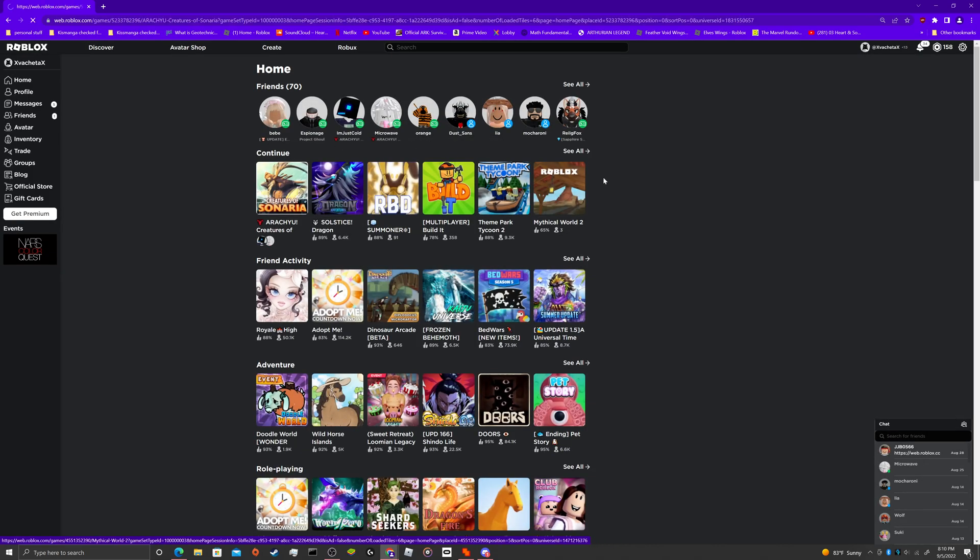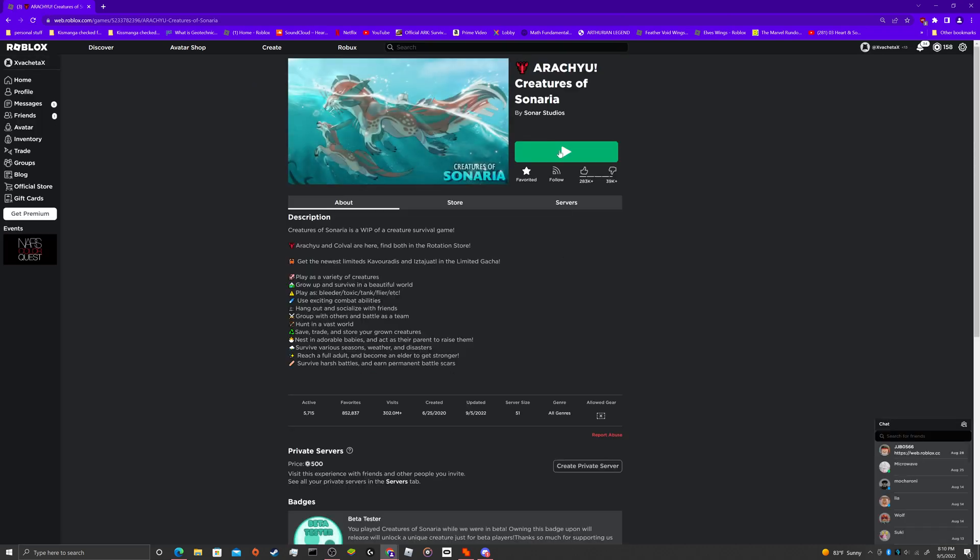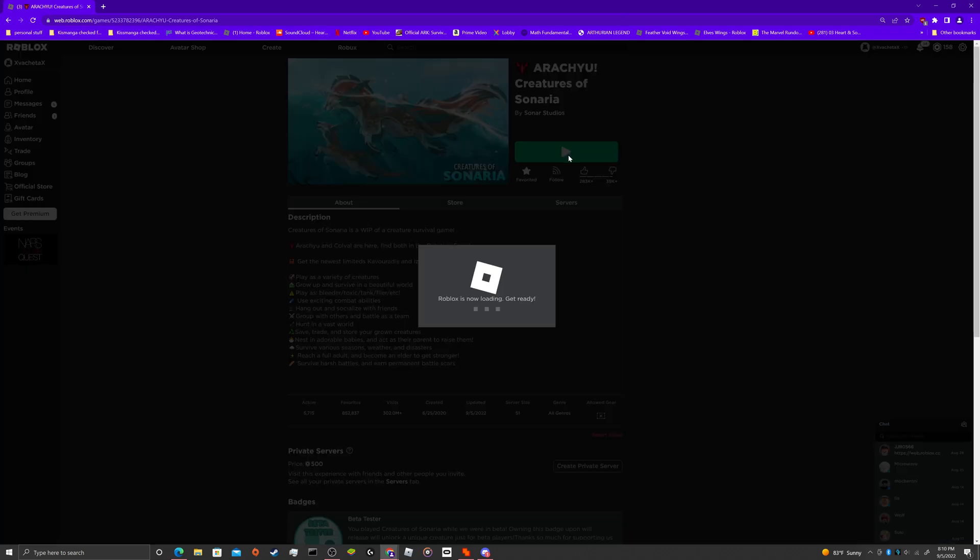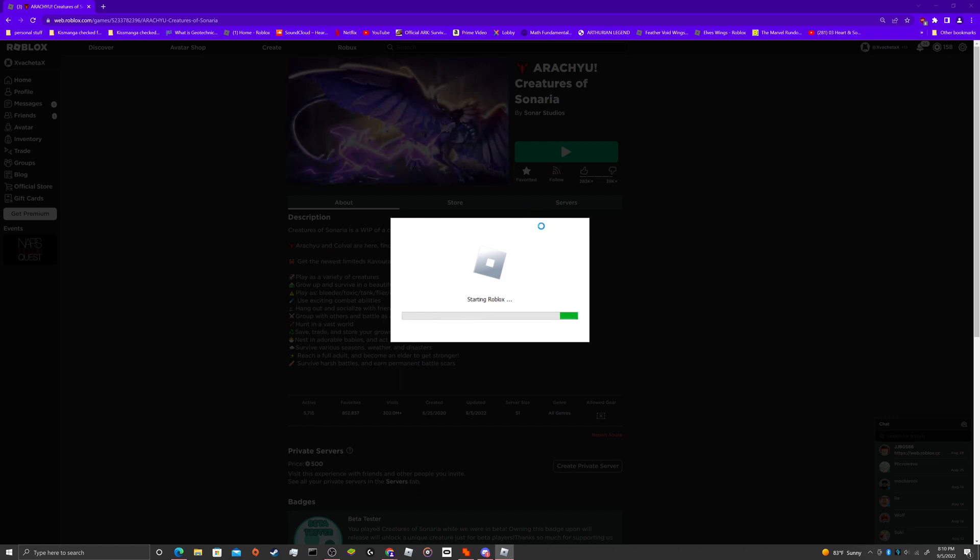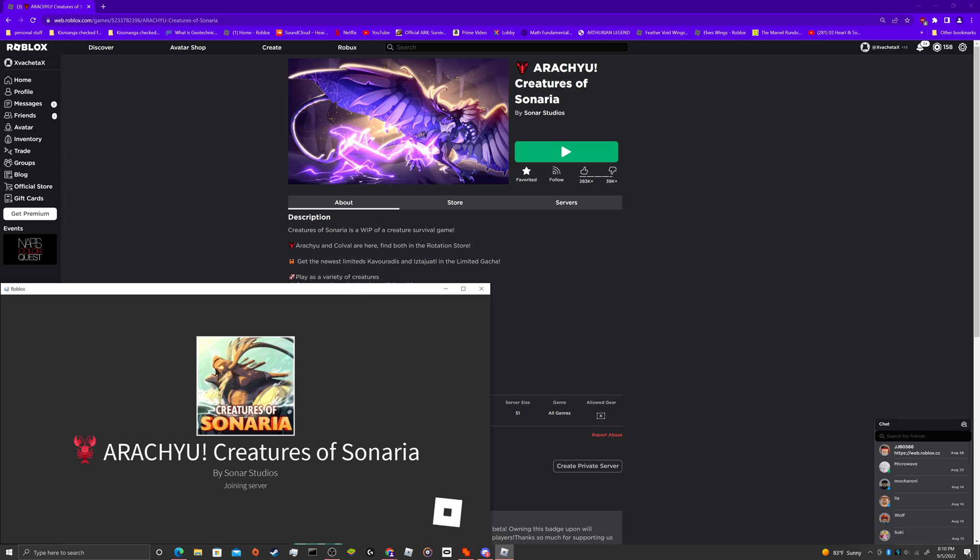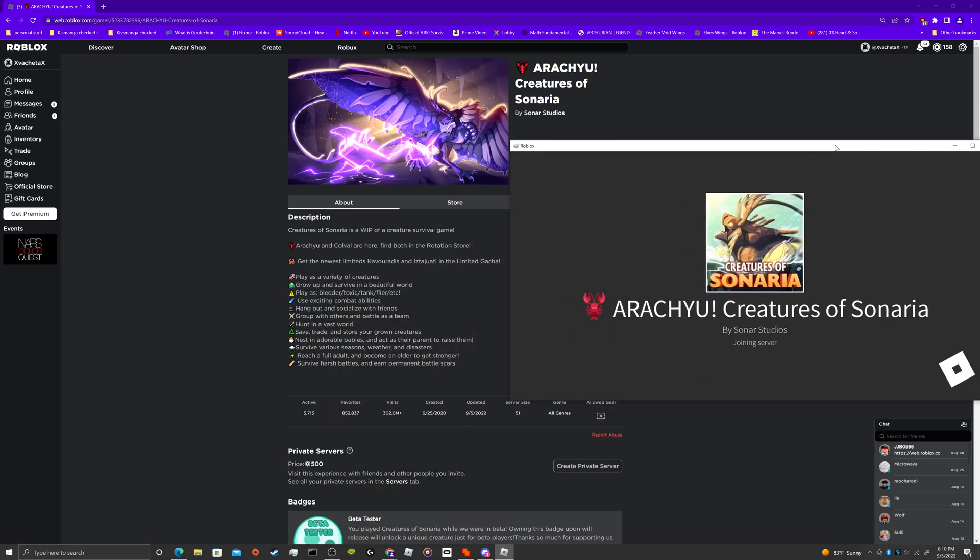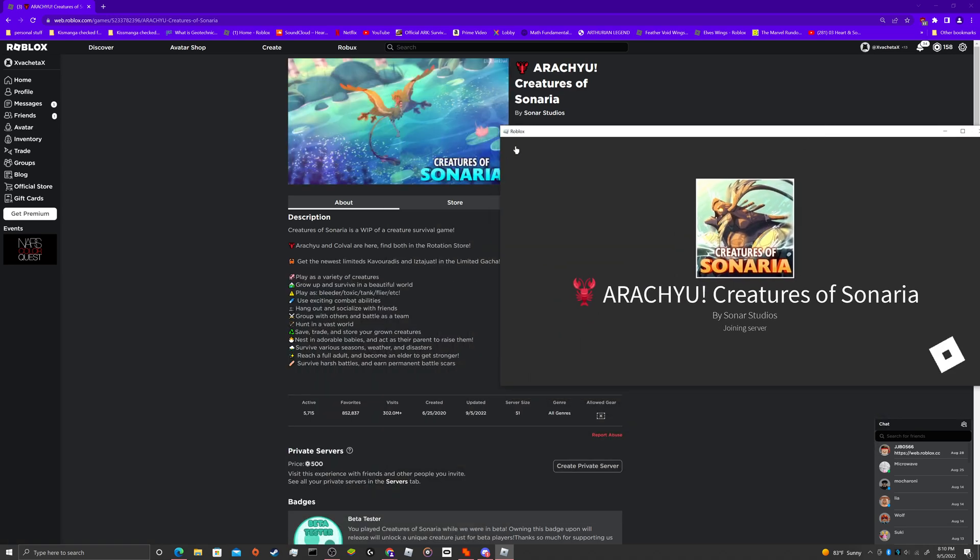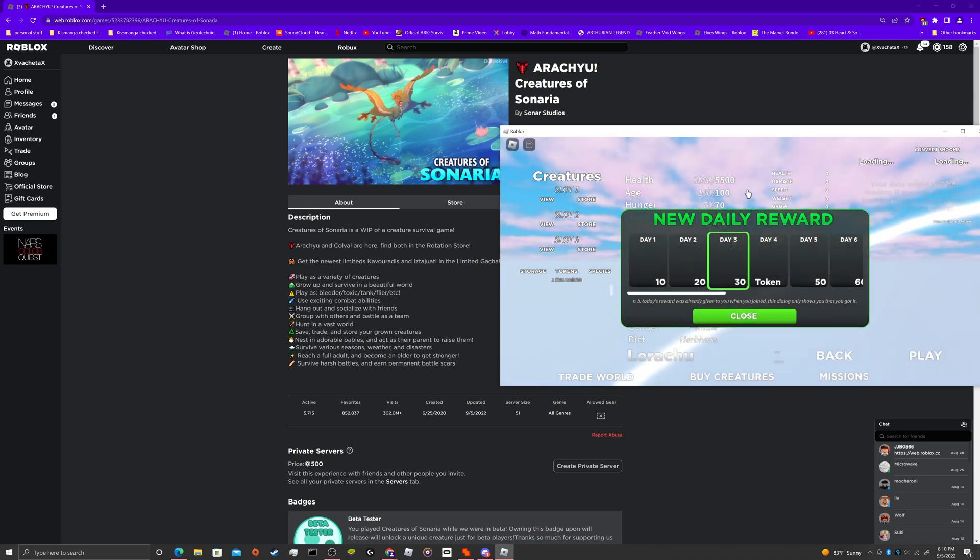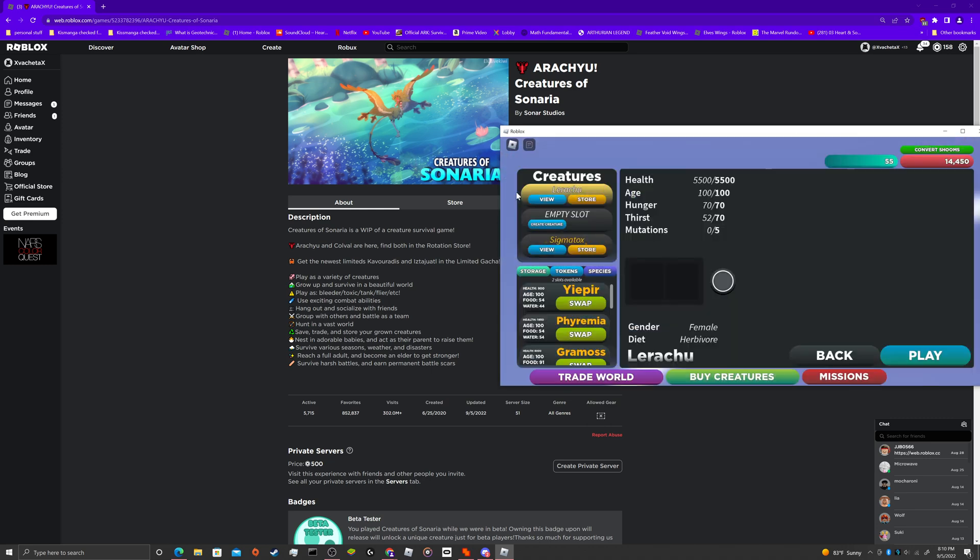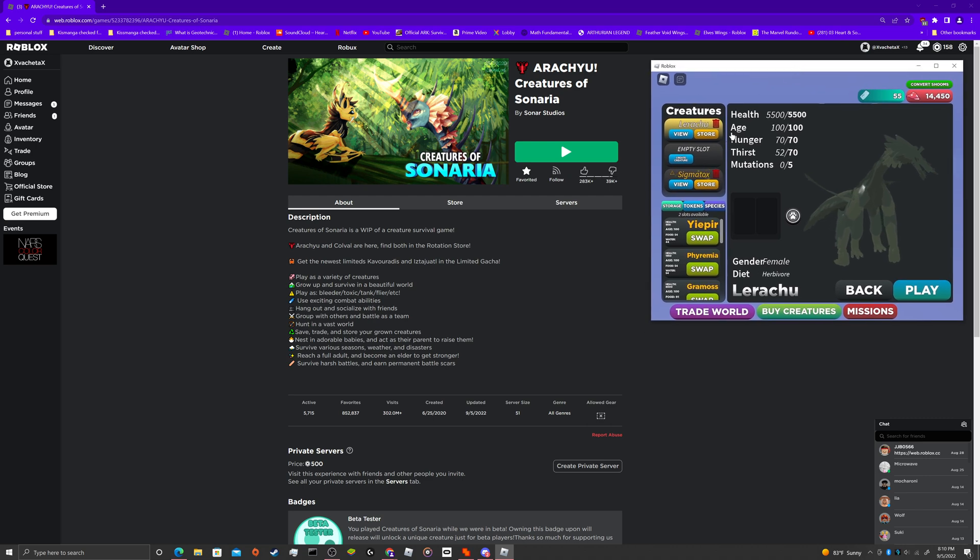So then you need to go into the game after you log in to your first account. I picked this one. It could be any game. Doesn't need to be this one. And my account is open.